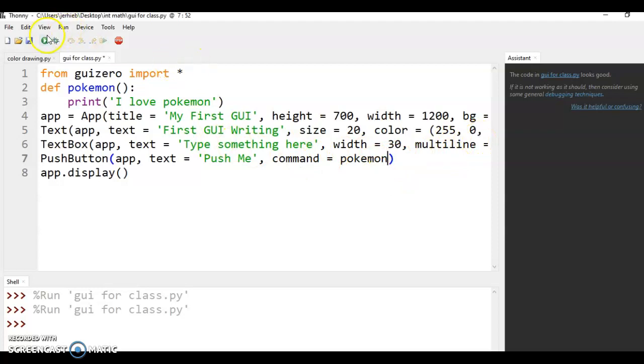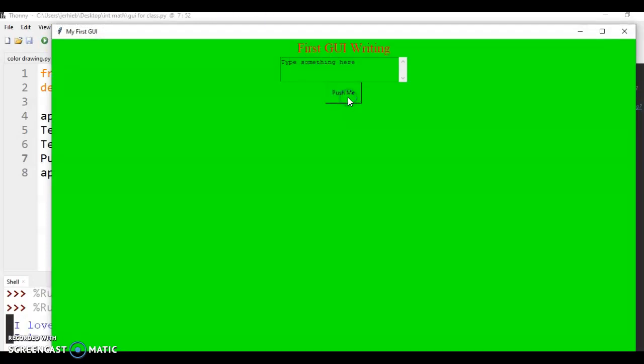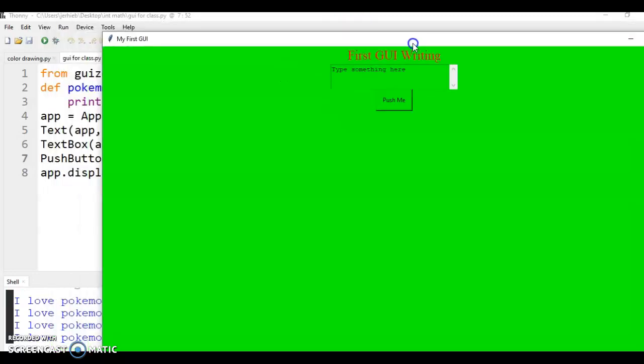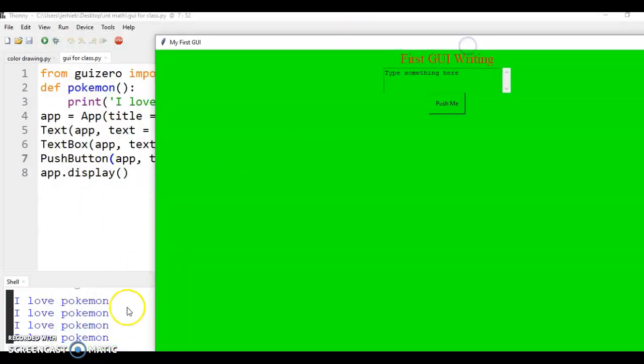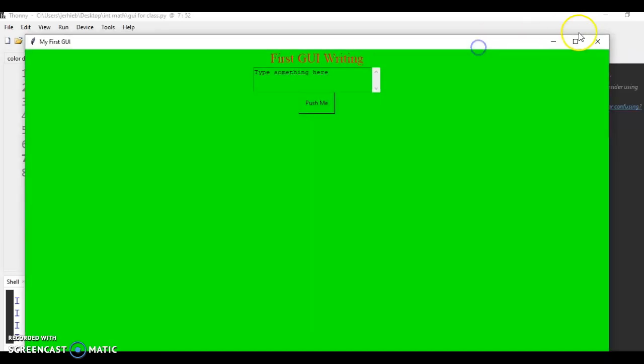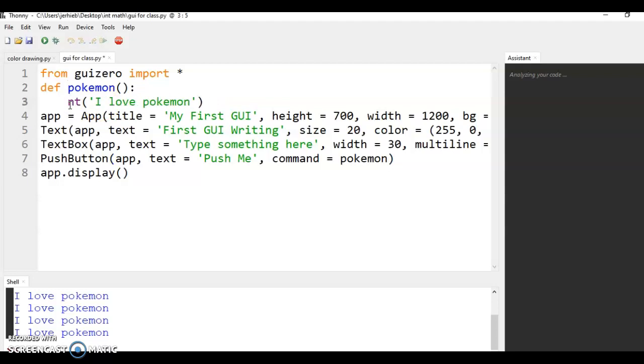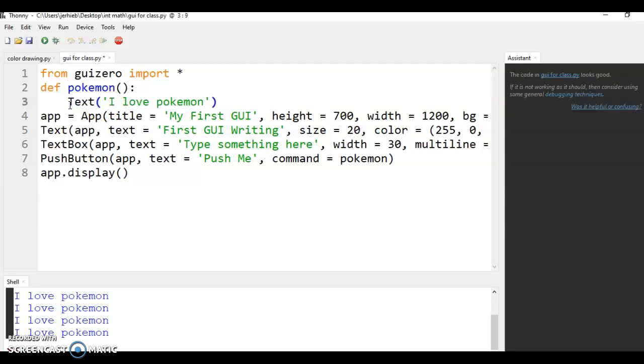And so now when I run this, our app is going to pop up. And when I push the button, it's going to say I love Pokemon, not on our GUI, but over in our shell, because I said print. Now that's fine and dandy. You can see that the function is working, but that's not something we want. We want it to be in our GUI.